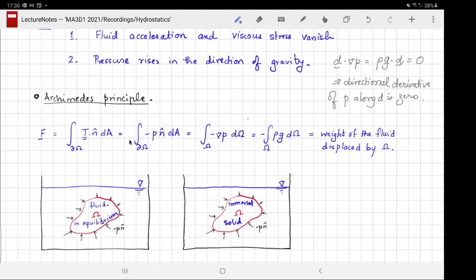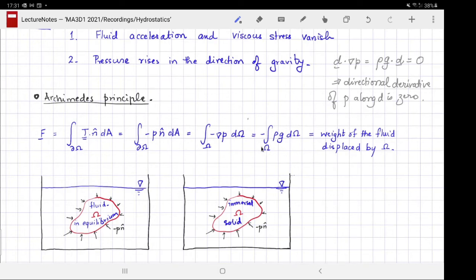How to apply the divergence theorem here was exactly a situation encountered in example sheet one — go back and check. The result is the volume integral of the gradient of p with a negative sign. We now substitute the law of hydrostatics, equating grad p to rho g, and that is exactly the weight of the fluid displaced by the volume omega.